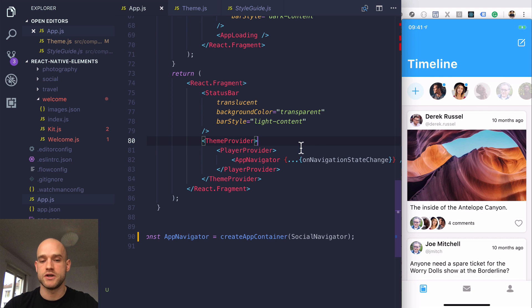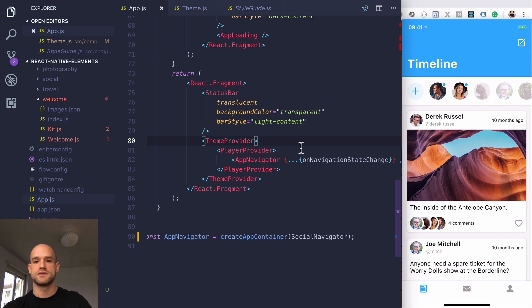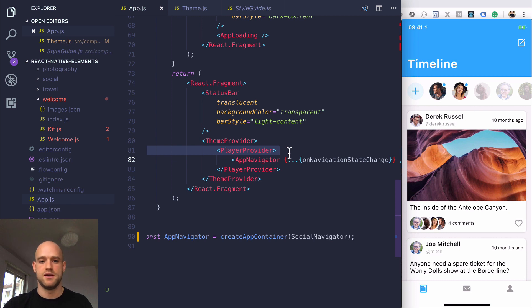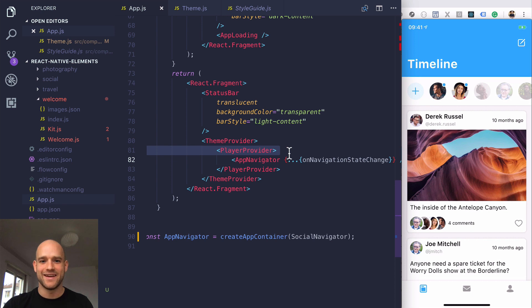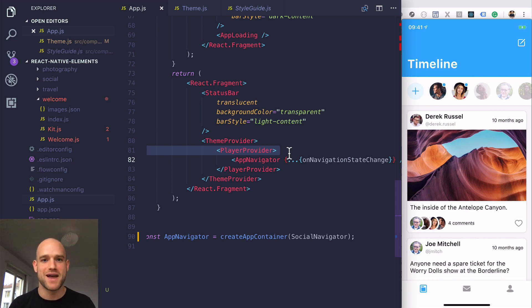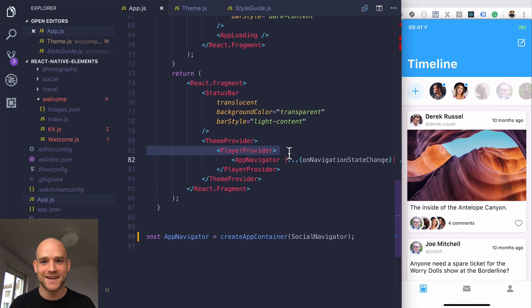There's the player provider, which is to play audio across different screens. If you don't need this, you can remove it. I hope you find this video helpful for building a seed project. Let me know if you have questions - you can post them on GitHub or reach me by email. In the meantime, happy hacking and have fun with it.